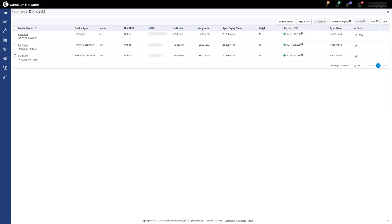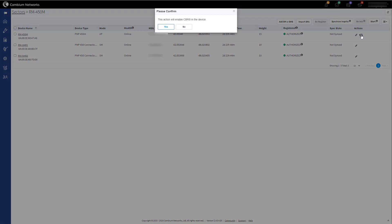To sync the configuration down to the access point to enable CBRS for this sector, click on the Sync icon to the right of the access point. You will be asked to confirm if you wish to enable CBRS on the device. Click on Yes.